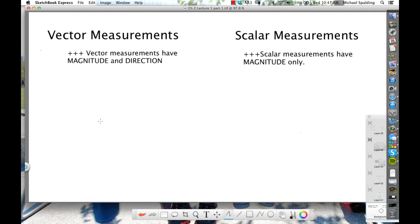All right, so here's our start of physics: vector measurements and scalar measurements. Any measurement you can think of is either going to be a vector measurement or a scalar measurement. I just want you to know the key differences between vector and scalar.